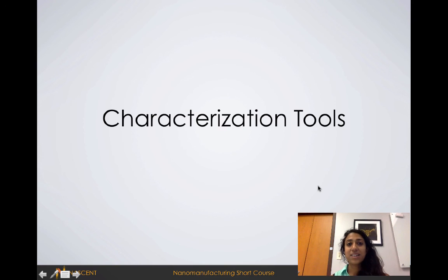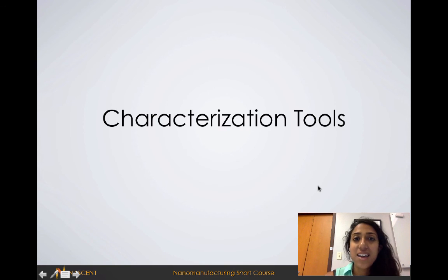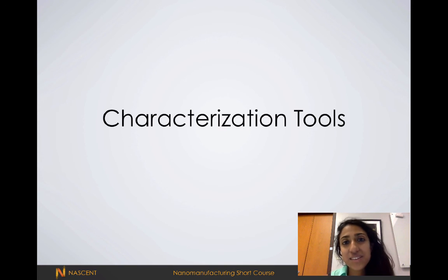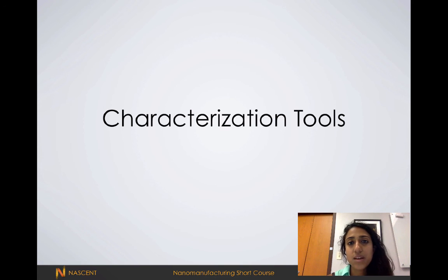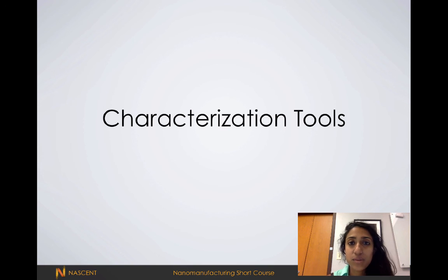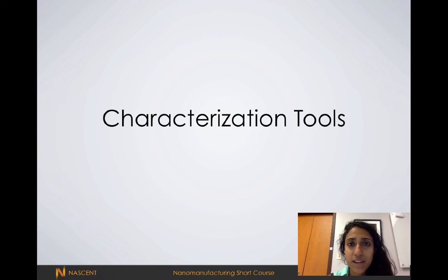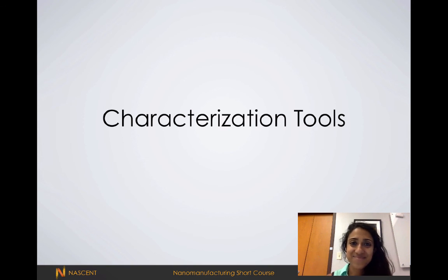That concludes our etch lecture. Don't forget to go over your review questions. If you have any questions about anisotropy or selectivity, or if you want more details about the differences between wet etching and dry etching or how the plasma reactors work, bring them to class and we'll discuss it.